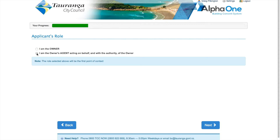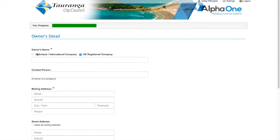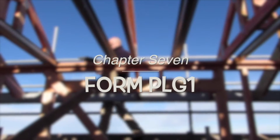In the next window, you'll fill in the contacts for the job. At this stage, you'll probably only know the designer and the builder, so fill these in here.